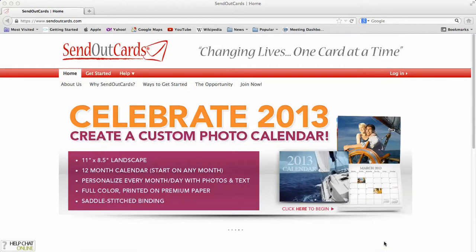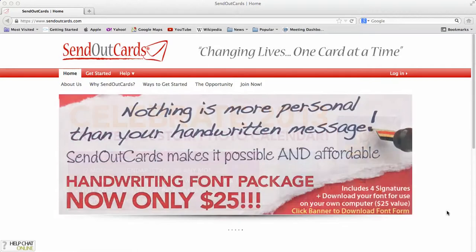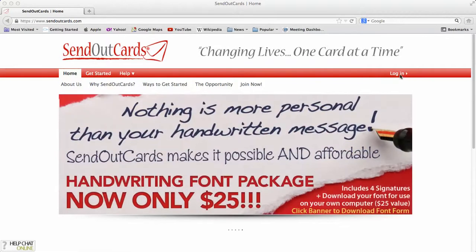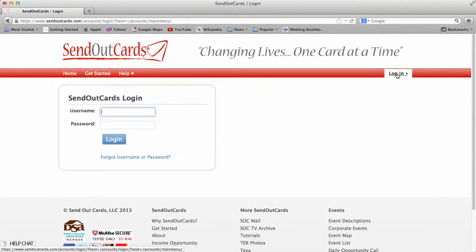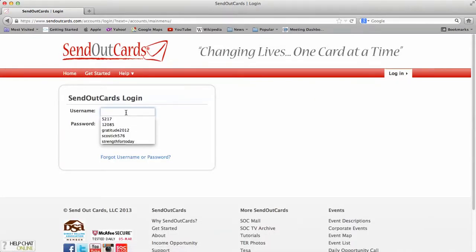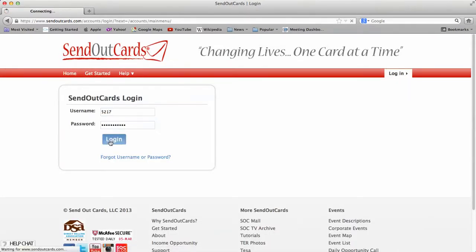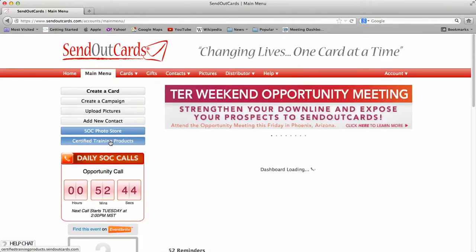You need to log in with your customer ID number or your distributor ID number. So, SendOutCards.com, we're going to click on Login on the right-hand side. Everything is on the red toolbar. You click on that red toolbar. It's going to ask you for whatever ID number that you have. I'm going to simply log in with mine.